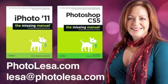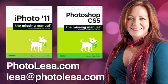Howdy! My name is Lisa Snyder and I'm the author of Photoshop CS5 The Missing Manual and co-author of iPhoto 11 The Missing Manual.